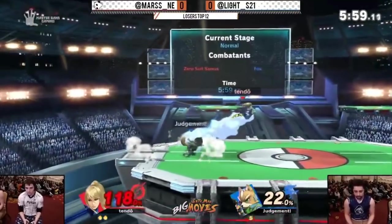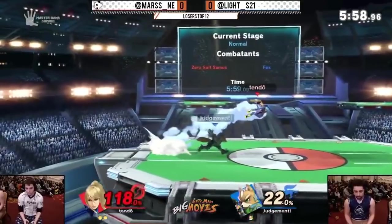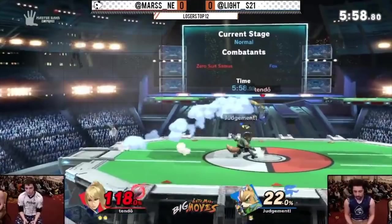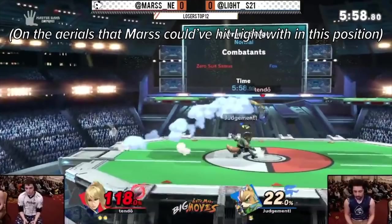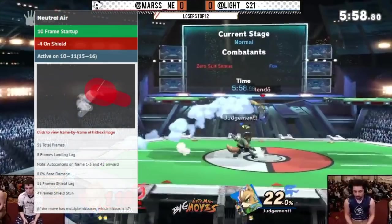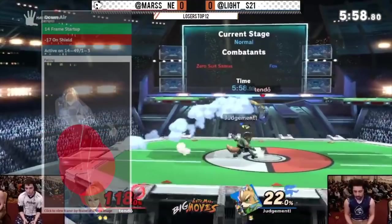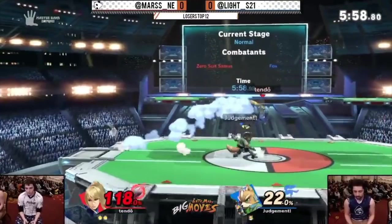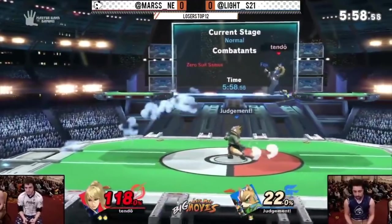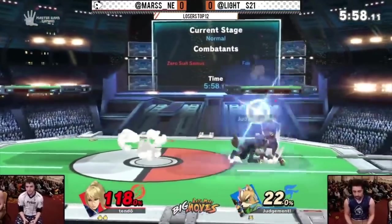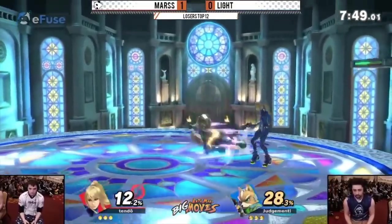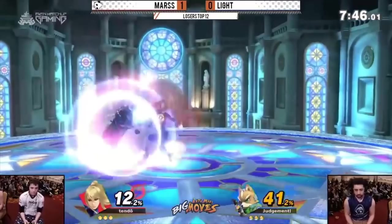In Game 1, Light hits a neutral air while landing, sending Mars into tumble. He runs to where Mars would end up after the knockback and waits. At the top of his mental stack is most likely a directional air dodge. A neutral air dodge is an especially common option and most likely what he aimed to cover with his positioning. He sees the directional air dodge and, 19 frames into the animation, dashes into an up smash, punishing it.